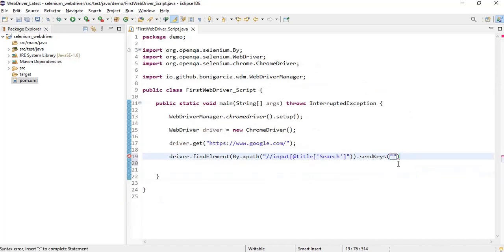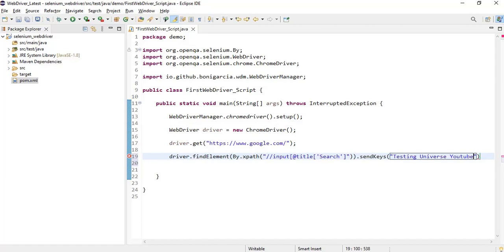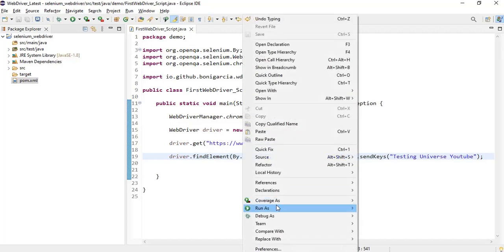And dot send keys - I will be writing Testing Universe YouTube. So I've written this and then I'm entering the value. Let's just run this.